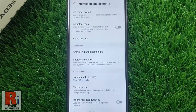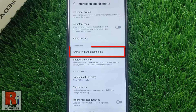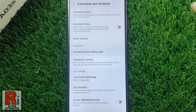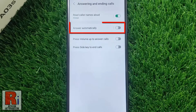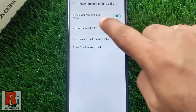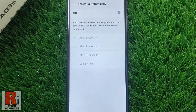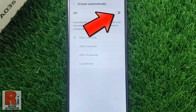Then go to Interaction and Dexterity. Now select Answering and Ending Calls. Then tap on Answer Automatically.